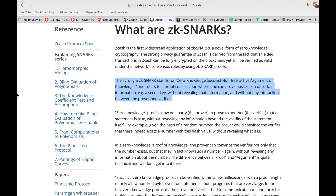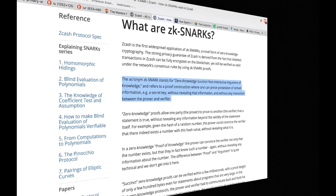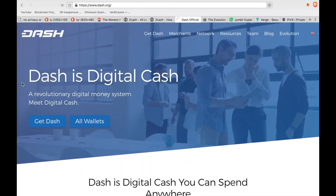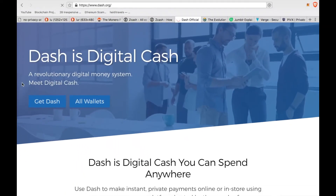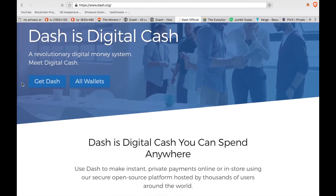If this seems like a type of dark magic to you, I can't say I disagree. I'm including a whole bunch of links down below in the description so if you're so inclined, you can go ahead and dive deeper into how this protocol works.